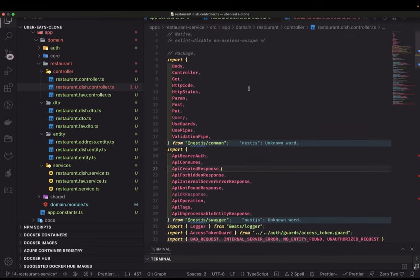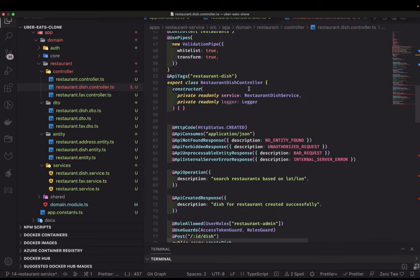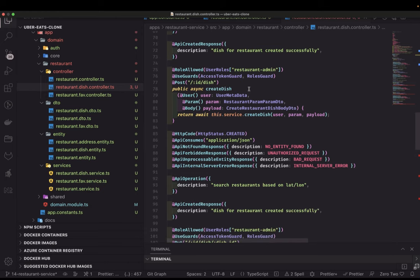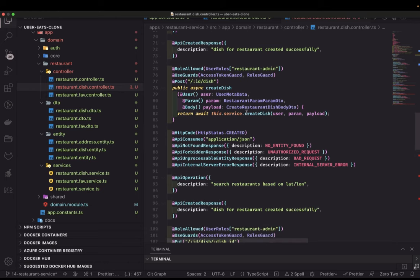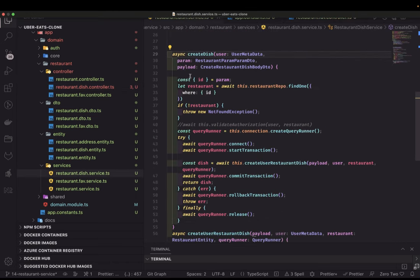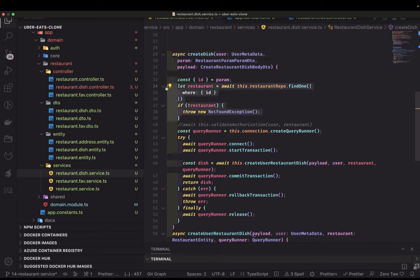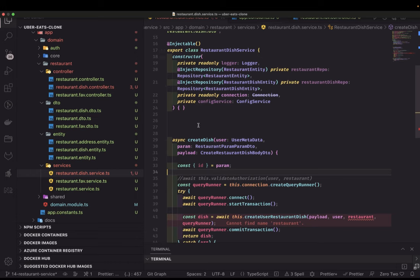So what do we have here — we already created a controller, so let's talk about the service methods one by one. We are talking about the `createDish` method where we pass user params and payload. We get the restaurant ID, do a `findOne` to check if the restaurant exists, otherwise throw a not found exception. This is what we do when onboarding dishes to the restaurant.